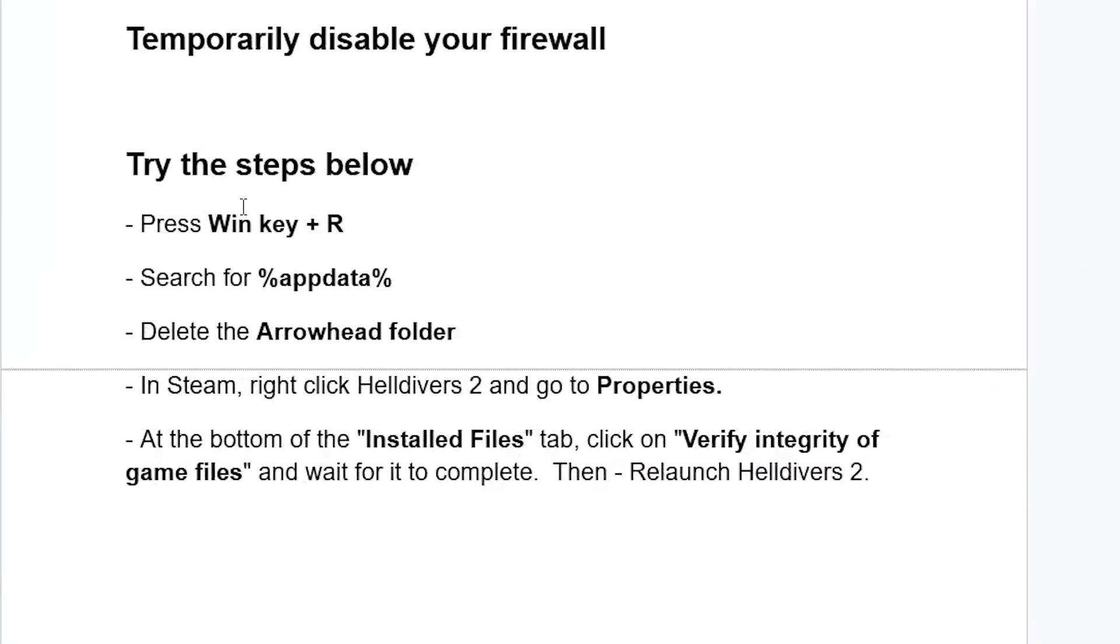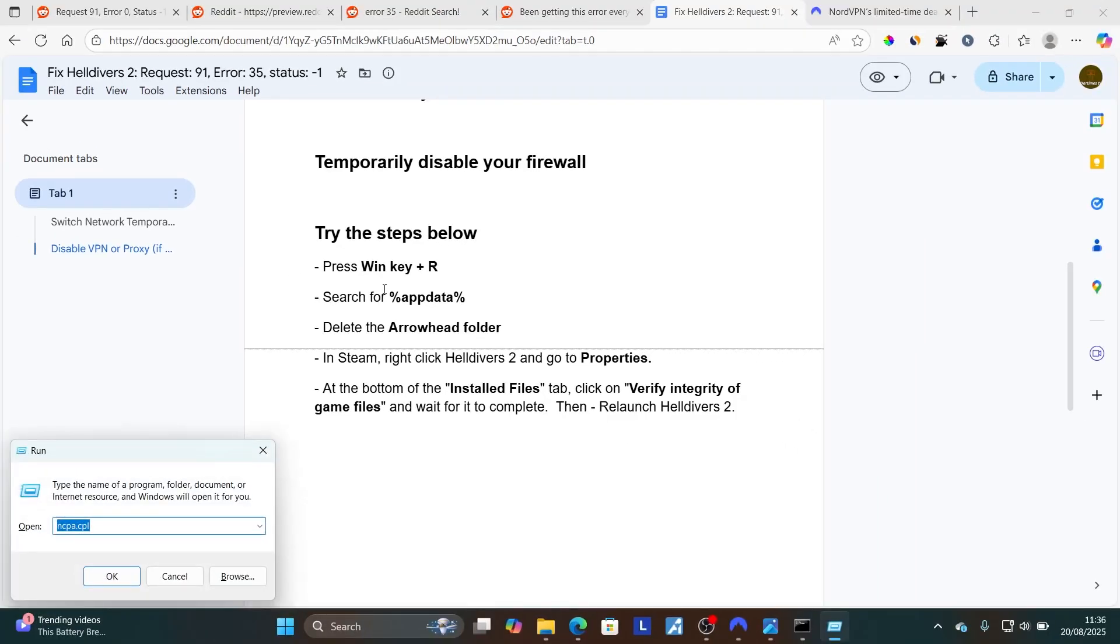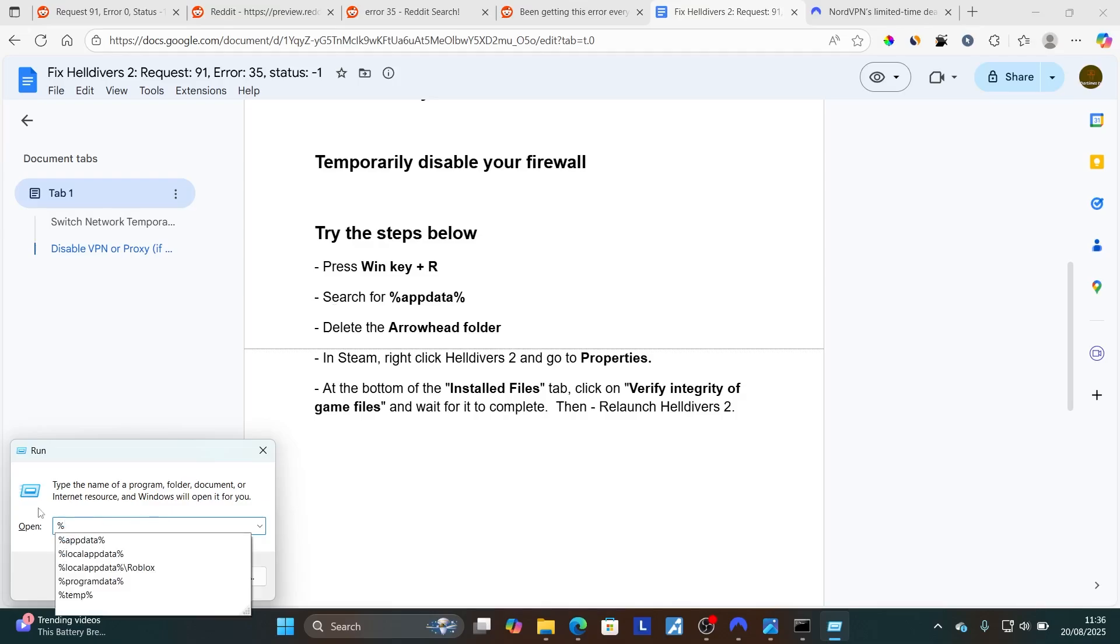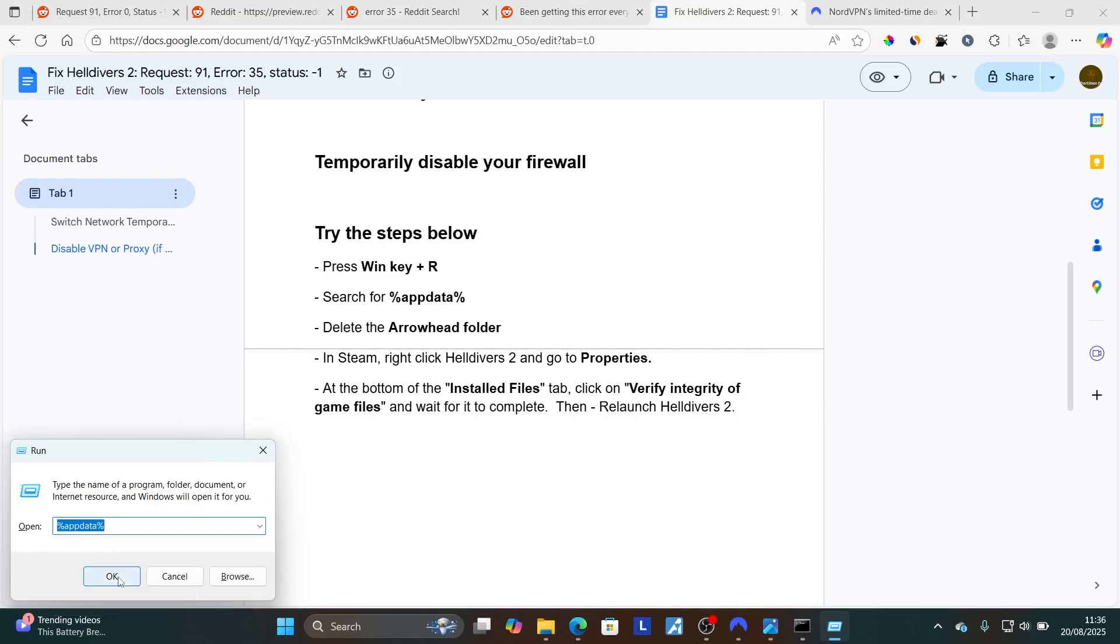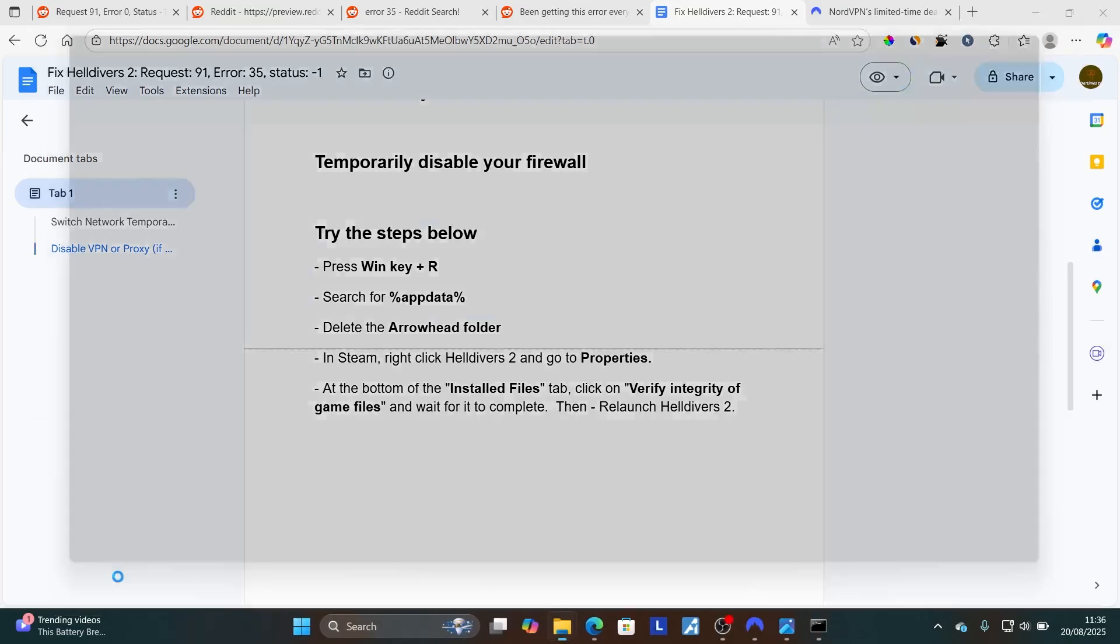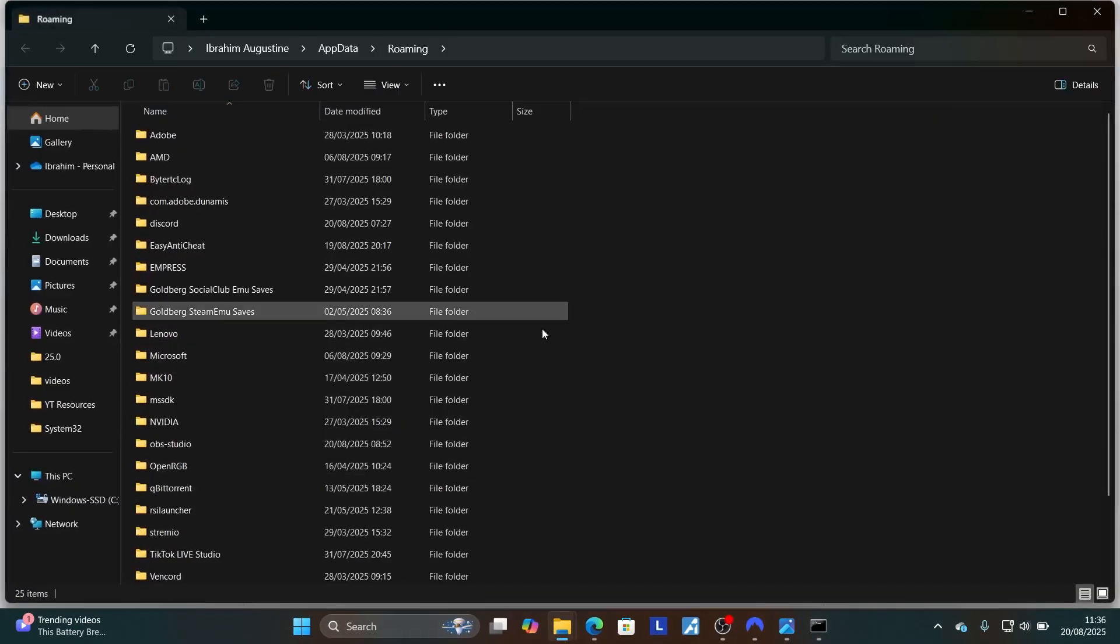Now try these steps here by pressing Windows key plus R on your PC. On the open search bar, type %appdata%. Look for %appdata%, type it, and then just click OK. Now it will open this AppData folder here on the Roaming side.